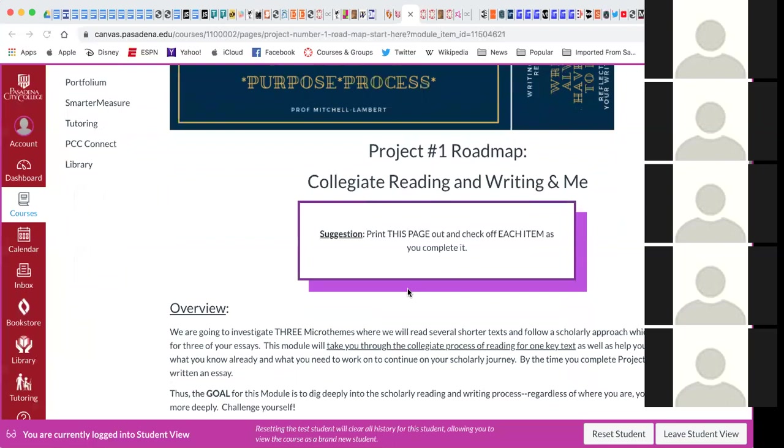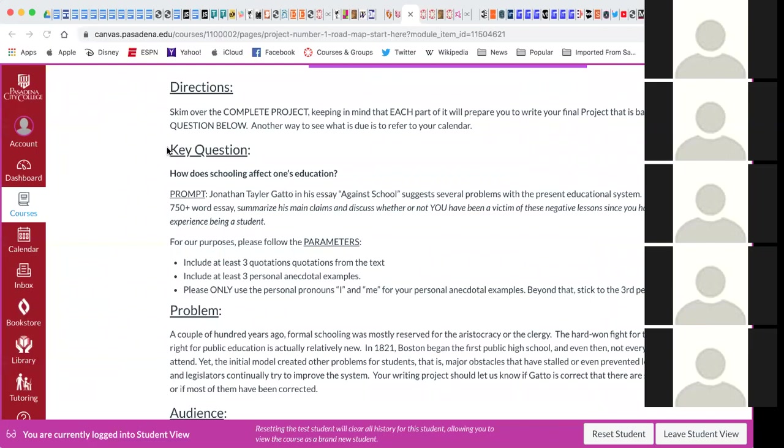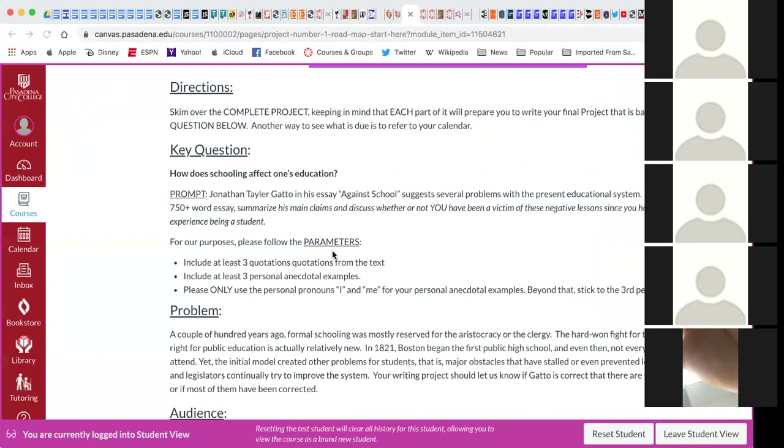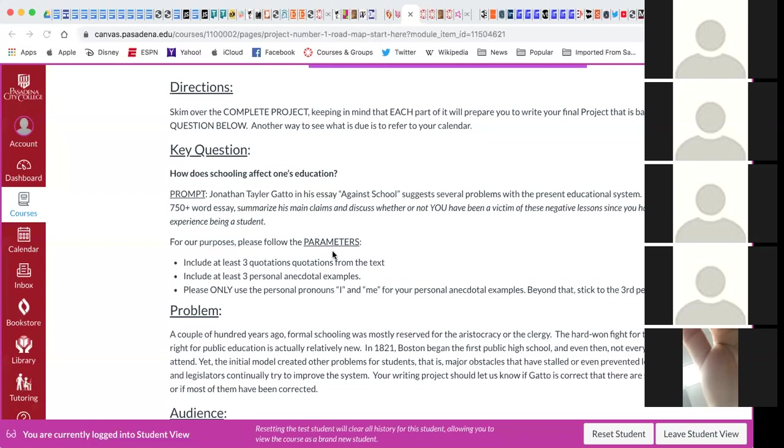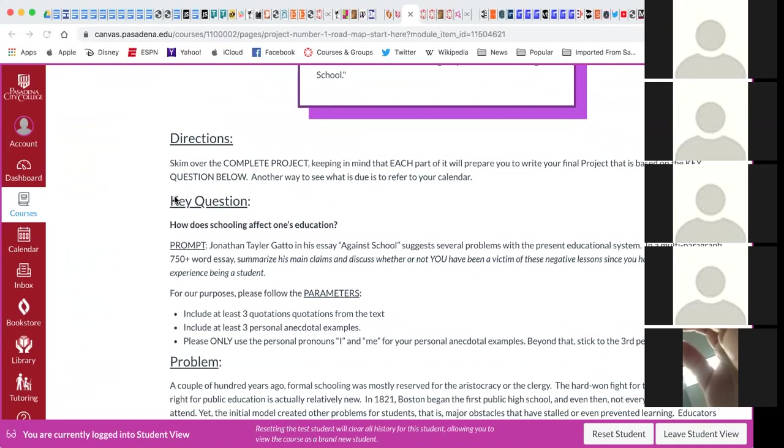This first project is sort of a practice project. If you are able to successfully participate with answering the prompt and following the parameters, you will automatically earn full credit for it because this particular essay helps me understand where the class is as a whole and what to focus on.